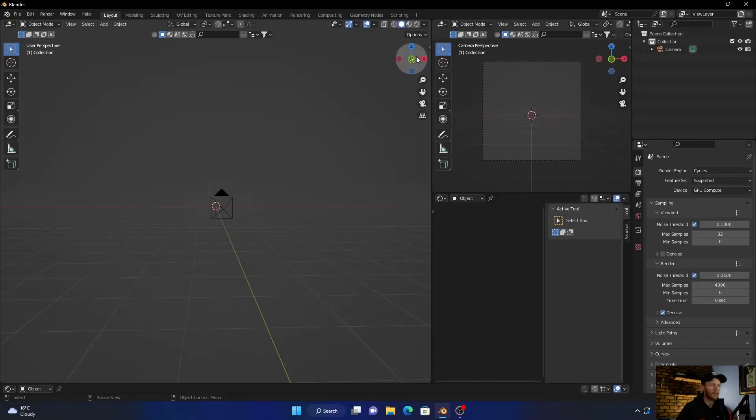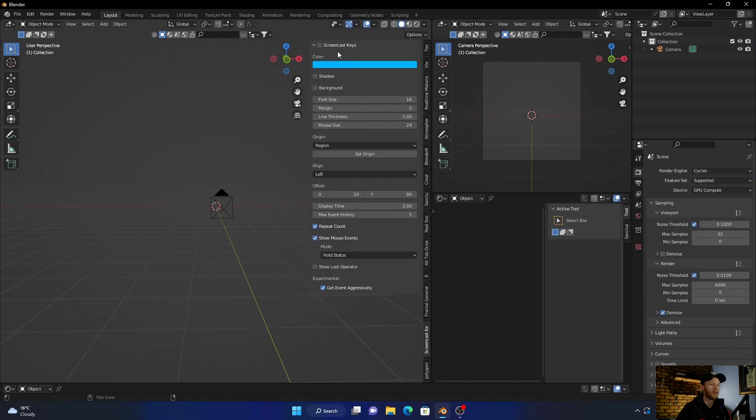Hey, what is happening? Welcome back to the channel, hope you're doing well. If you're new here, welcome — hopefully you enjoy the video, and if you do, consider smashing the subscribe button. Without further ado, let me show you how to create this artwork in Blender.